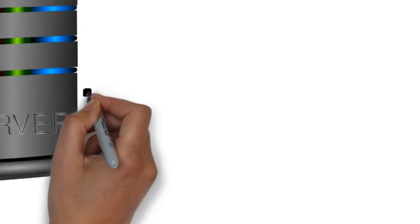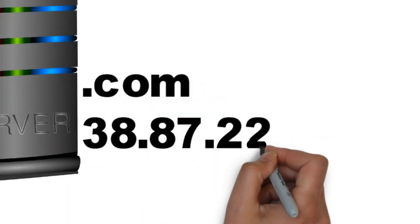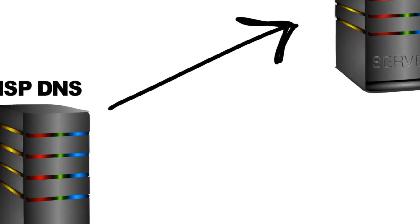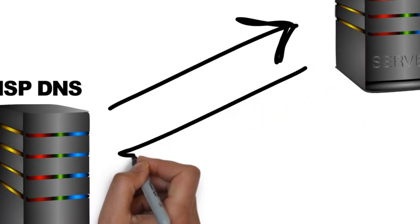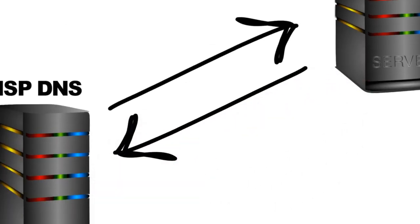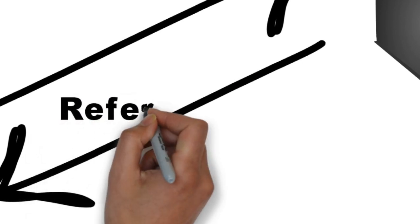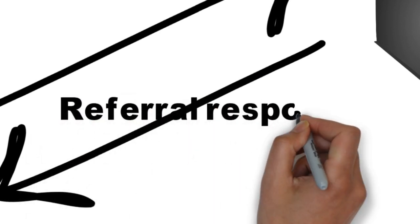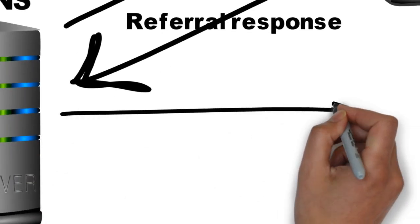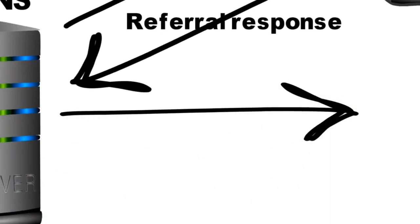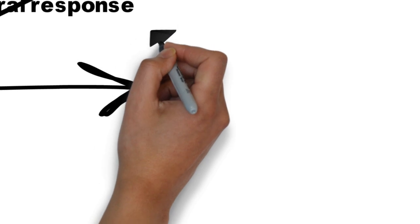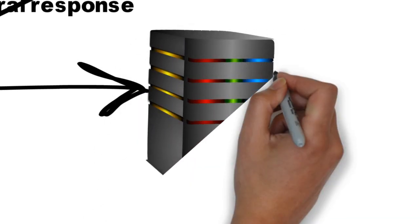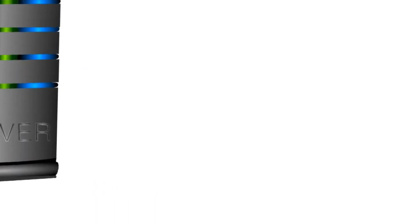With this referral response, my ISP's DNS server is going to pick that IP and go to that DNS server and ask the same question: do you know the IP address of mywebsite.com? Now this DNS server is going to give us the IP address of the second level name, and it is again going to respond back with the referral response of the mywebsite domain DNS.